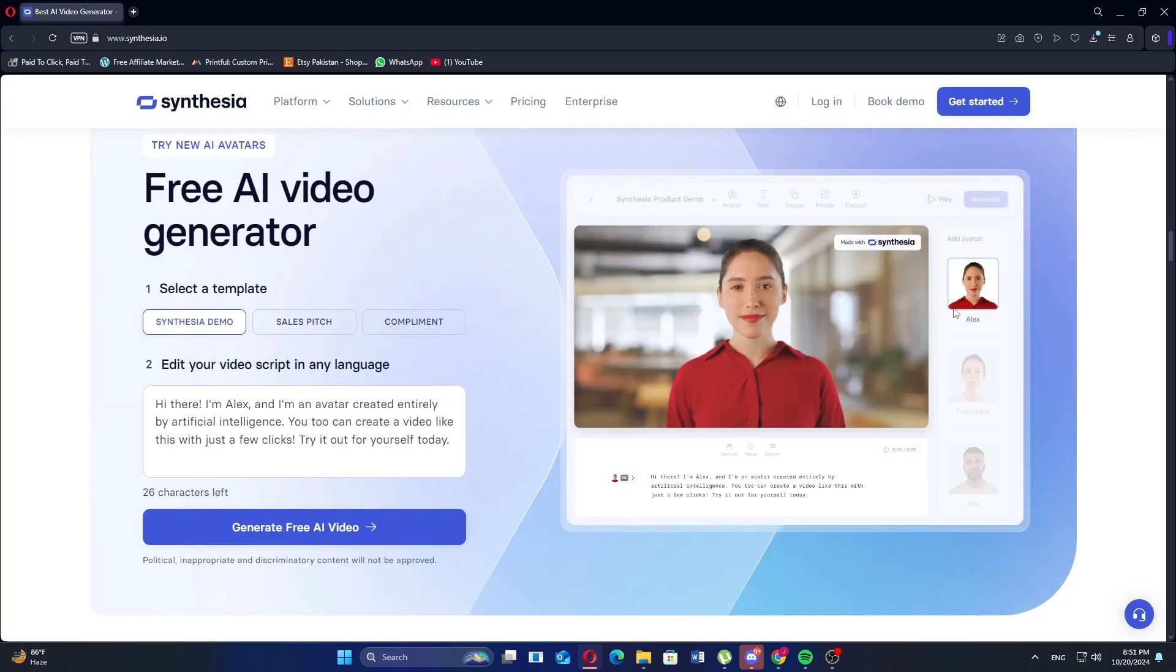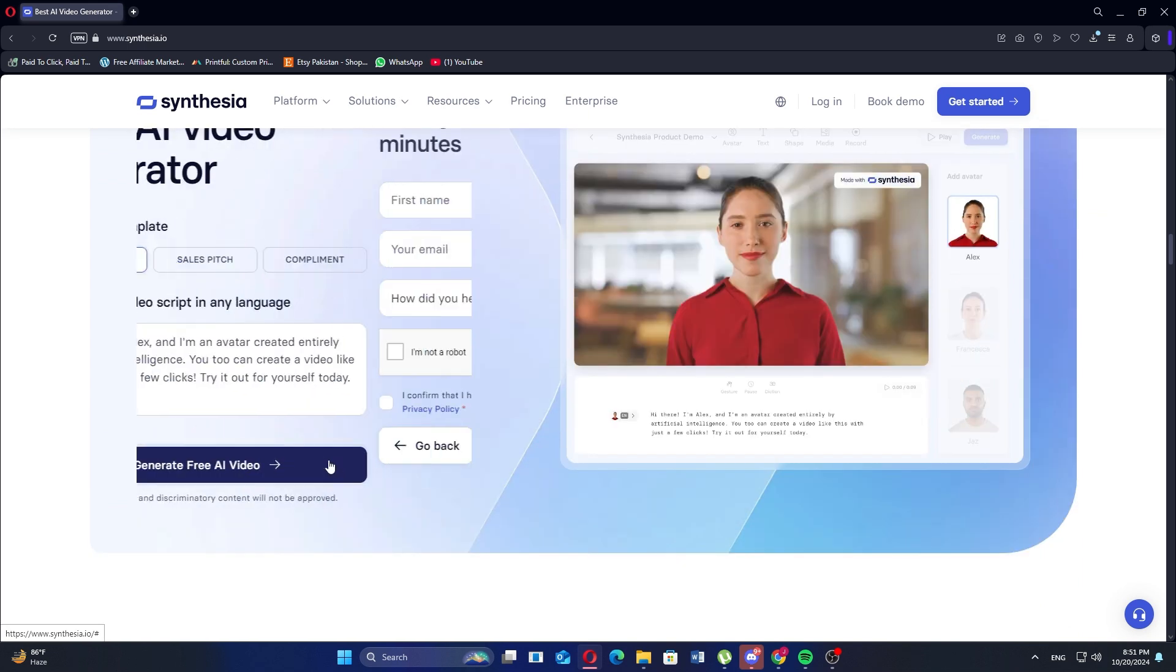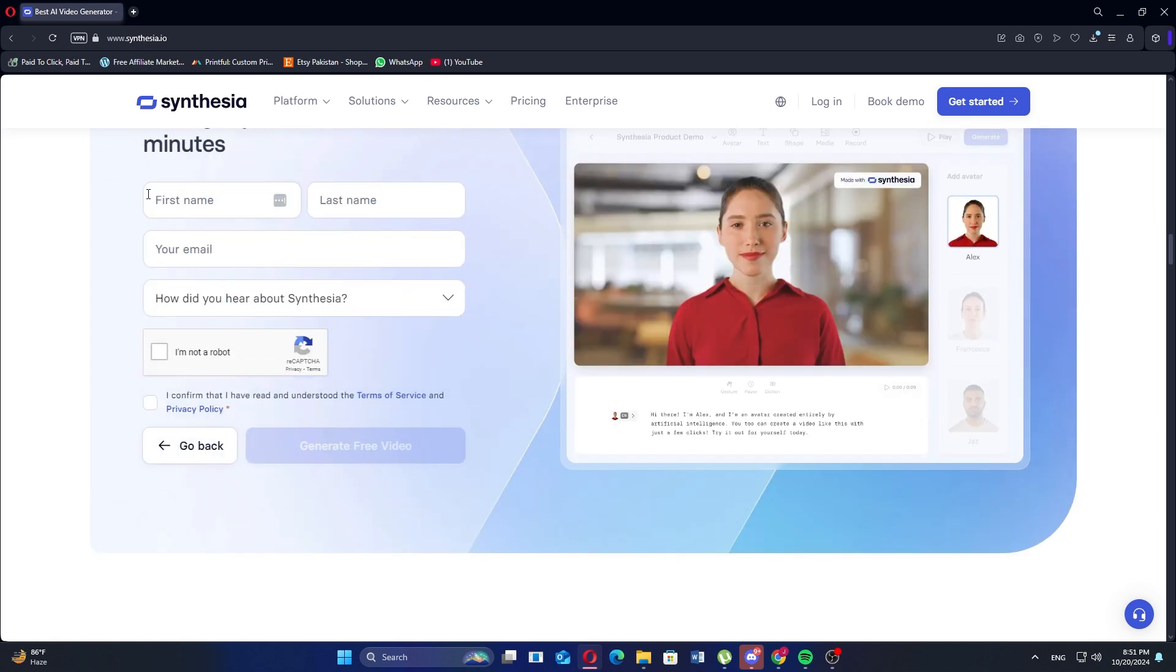Reach the free AI video generator section and choose a video template to start a new project. If you select the demo template, then click generate free AI video.